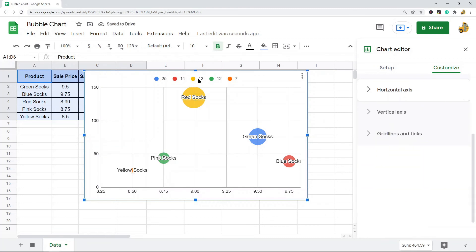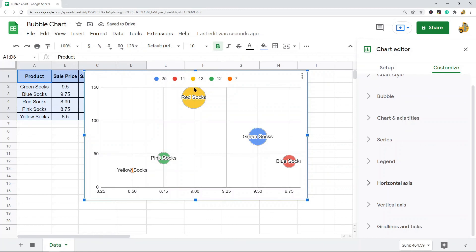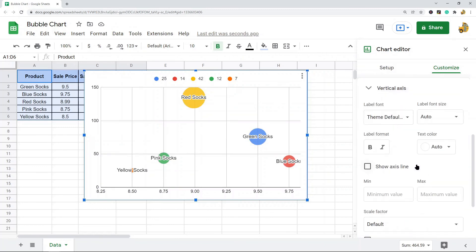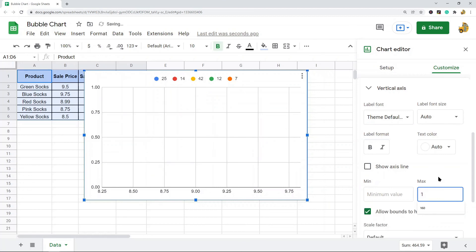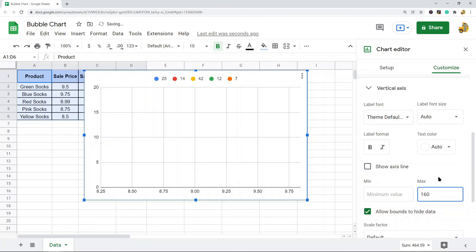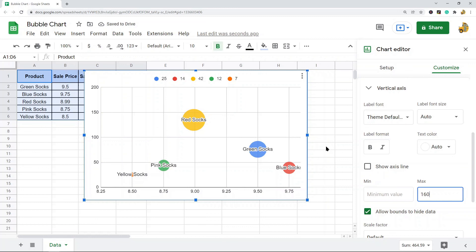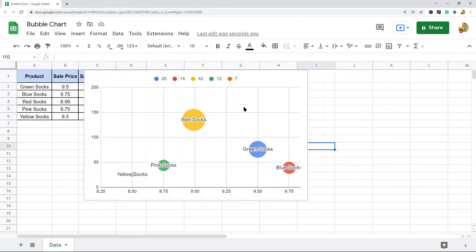Now same if I don't want this one to be cut off. I would come to the vertical axis setting and the max value. Maybe I will just set this to 160. And now all of my bubbles are showing in the chart.